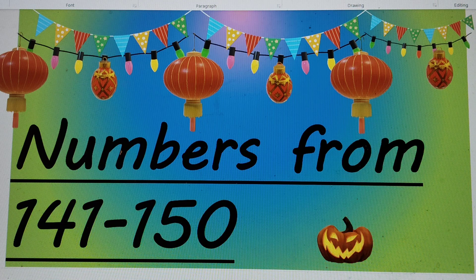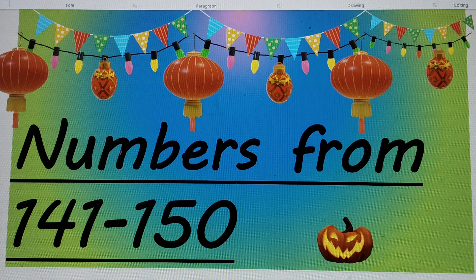Hello my dear friends. Today we will do numbers from 141 to 150. Let's start.